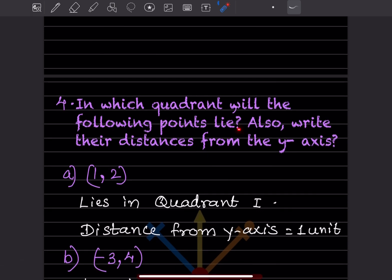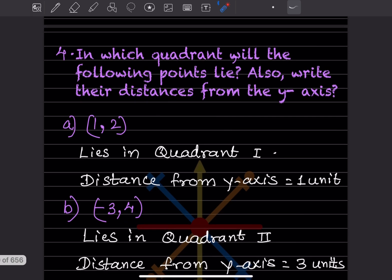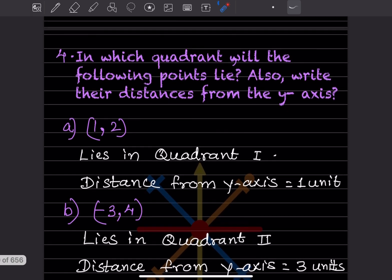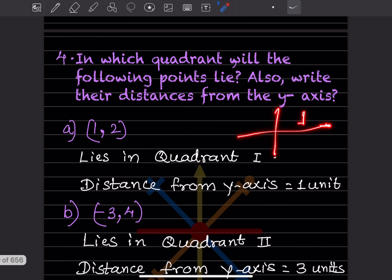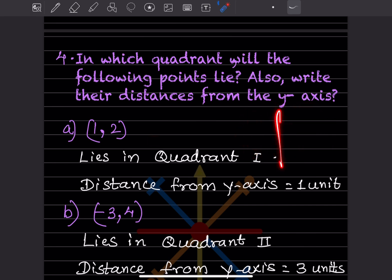Next question: in which quadrant will the following points lie, and also write the distances from the y-axis? These are the coordinates — 1, 2, 3, 4 — and we have to find in which quadrant they lie. For 1 and 2: x is 1 and y is 2, so it lies in quadrant 1.